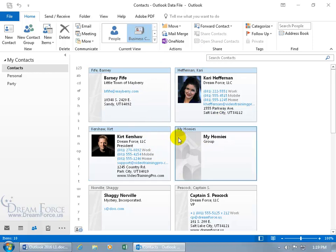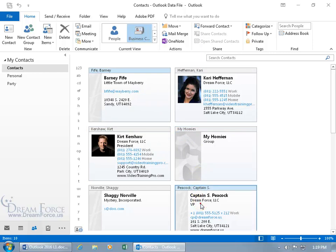Or you can select one, do it non-linearly by holding down the control key and clicking on like Captain Peacock down here so he's in blue.